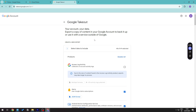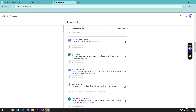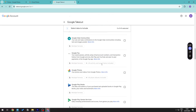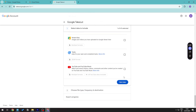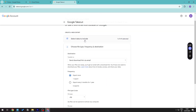Google Takeout usually selects everything from your Google services by default. Deselect everything, then search for and select Google Photos only. Scroll all the way down to proceed to the next step.